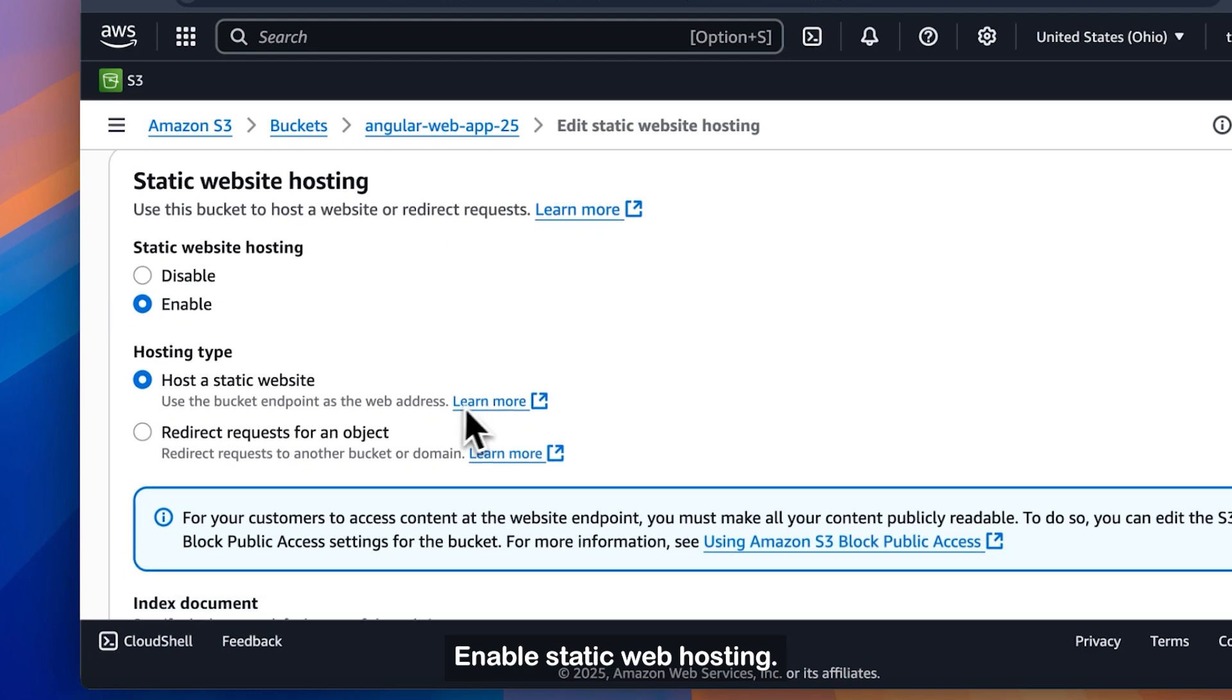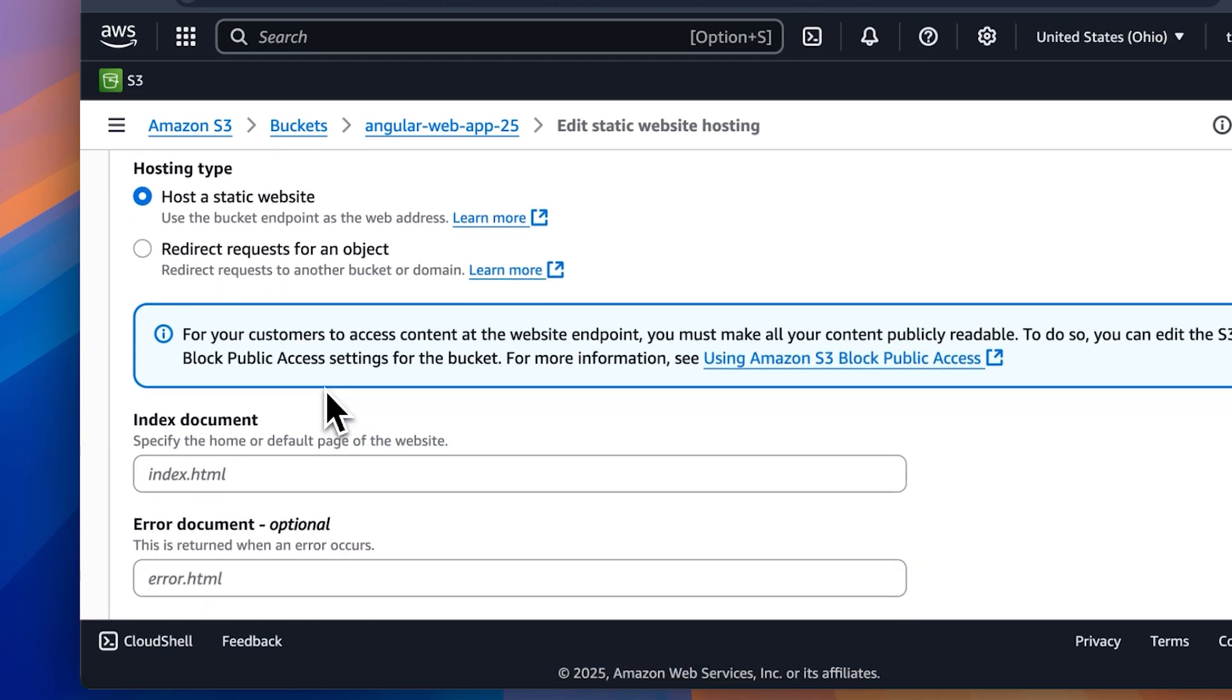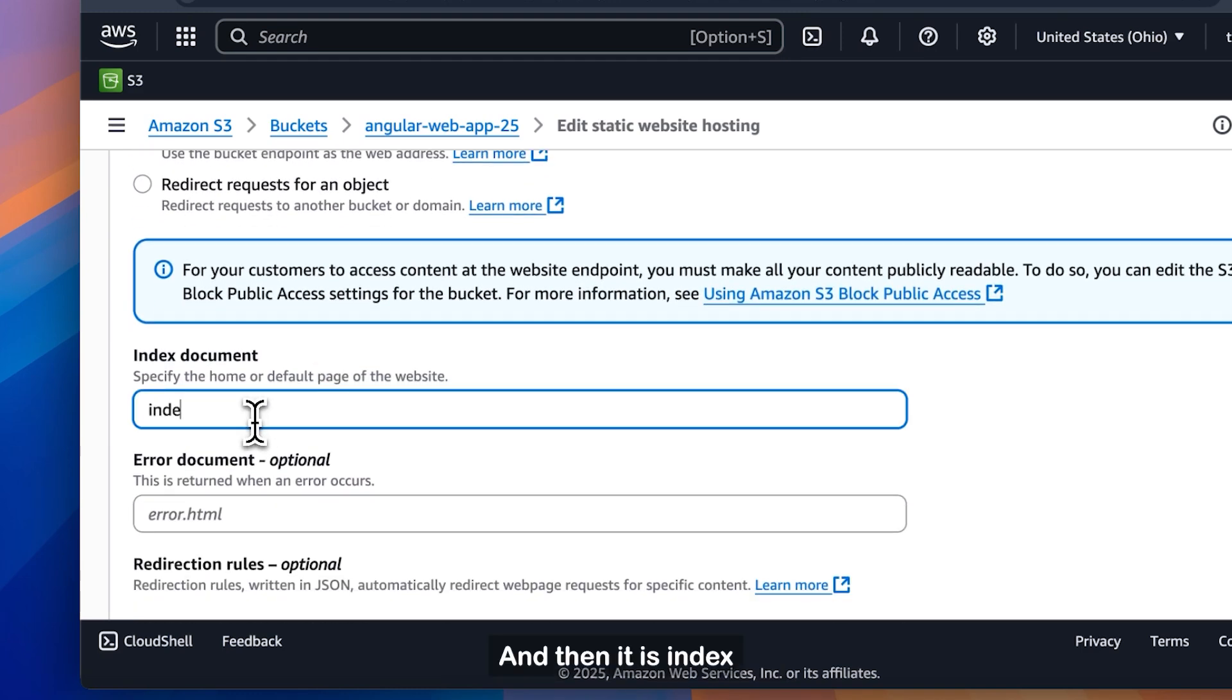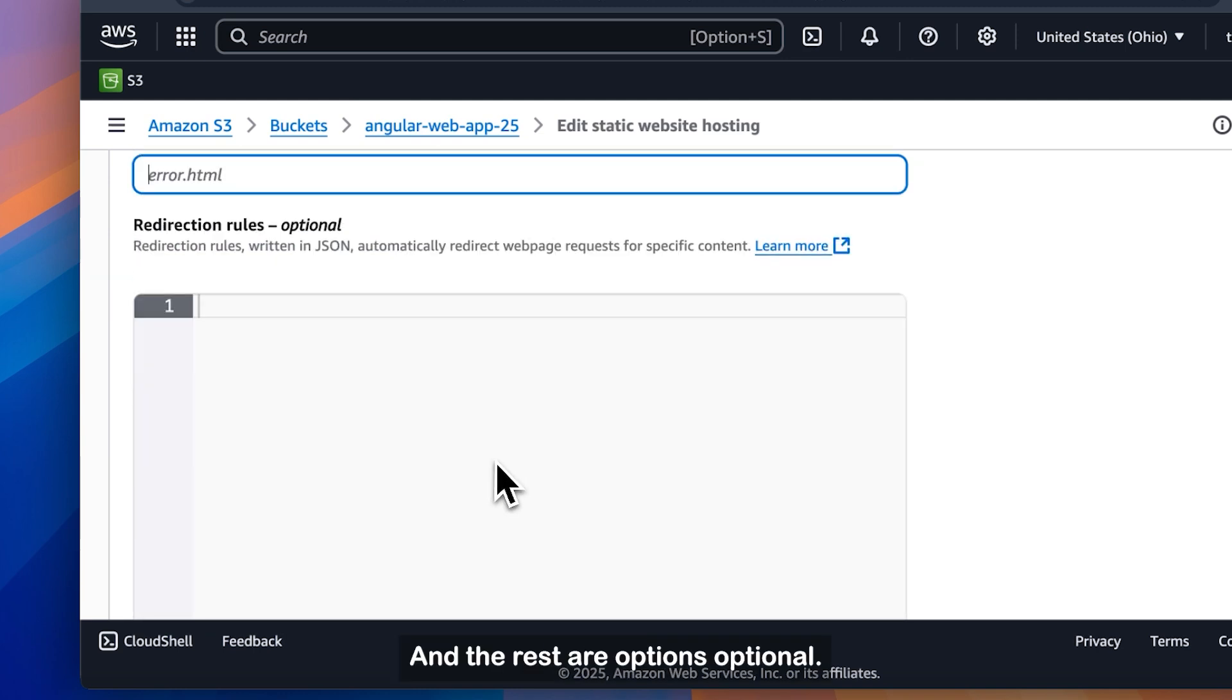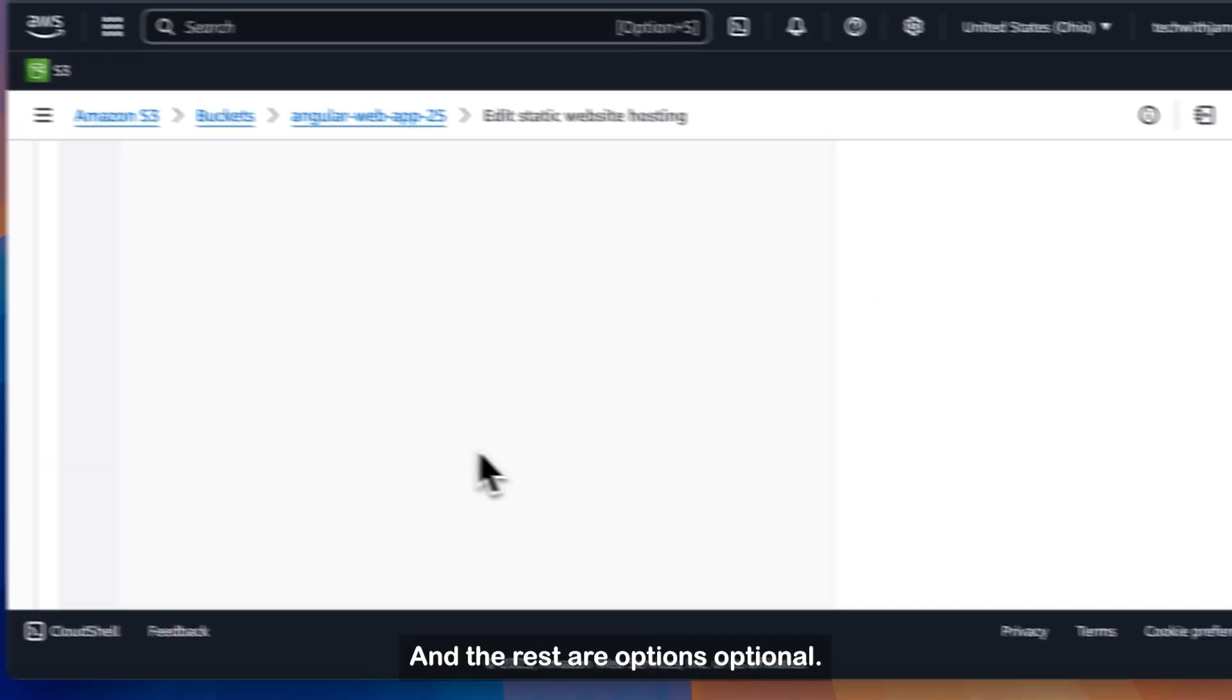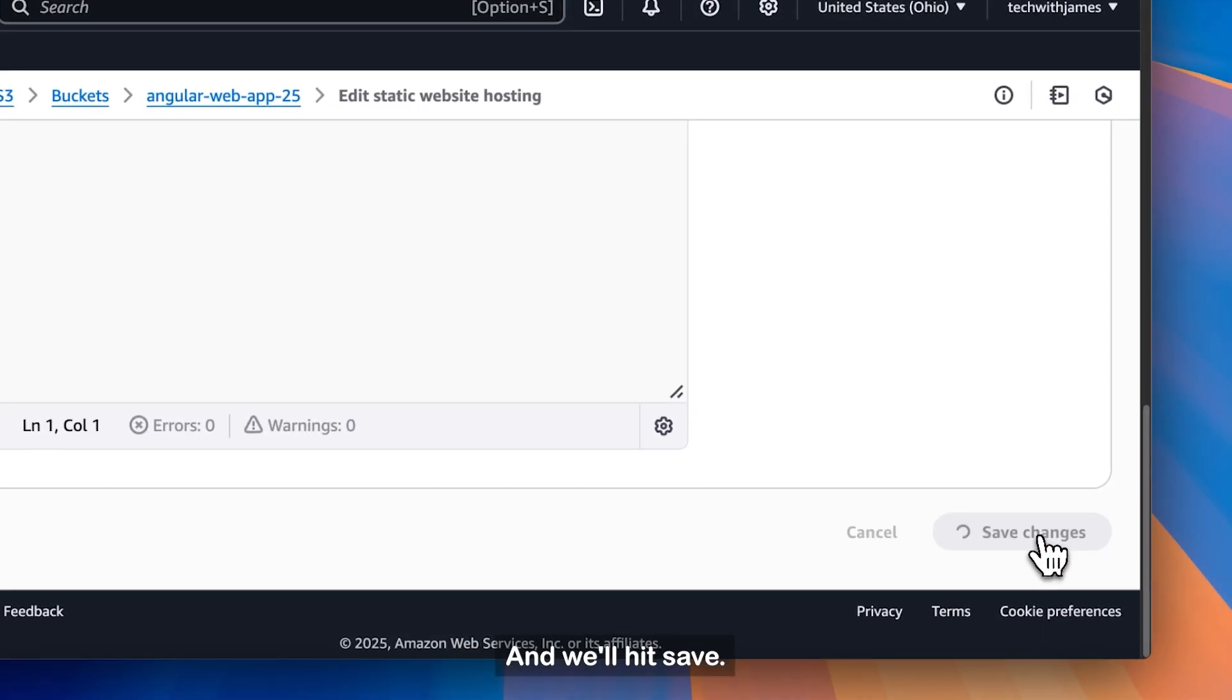Enable static web hosting. And then it is index.html. And the rest are optional. And we'll hit save.